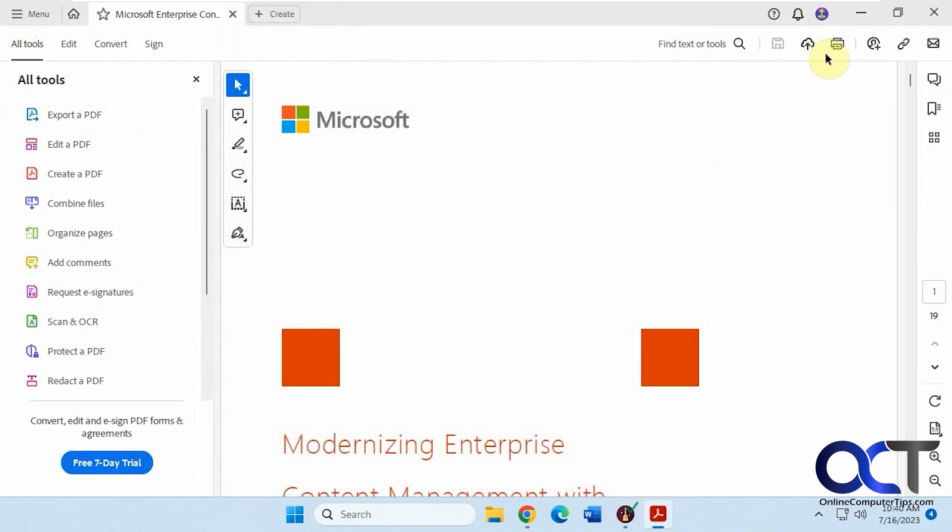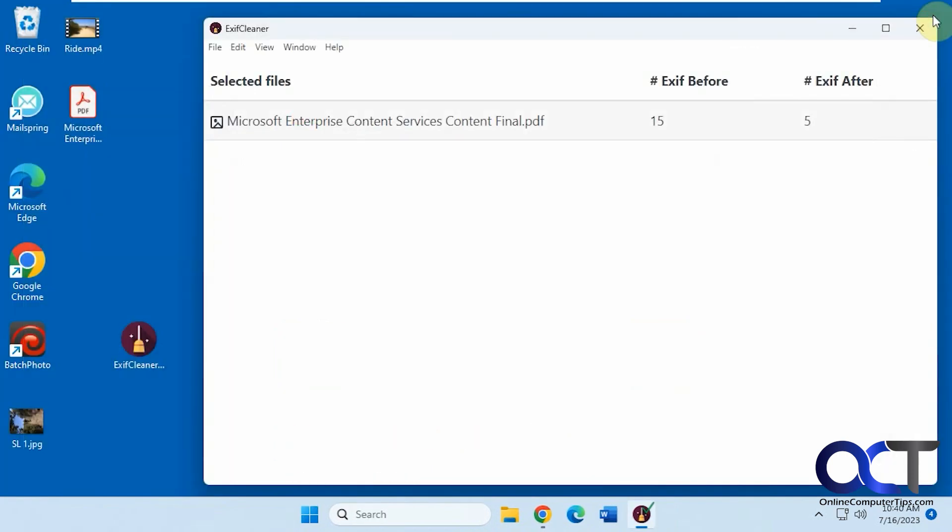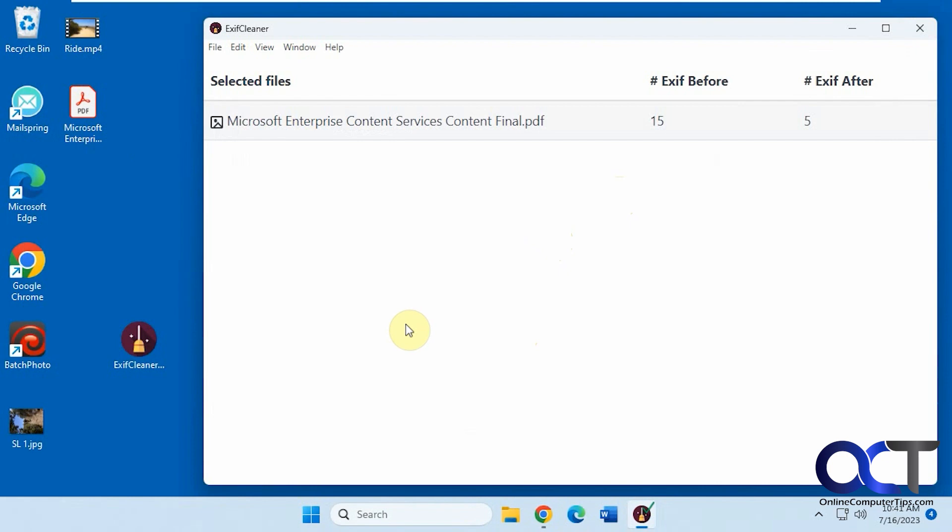So it works with videos, images, PDF files. I'm not sure what else it'll work with. I tried it with a Word document, and it didn't work. On the website, it only mentions PDFs, videos, and photos. So that might be it.